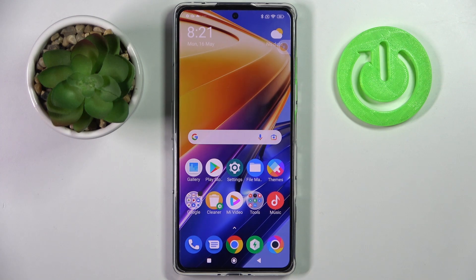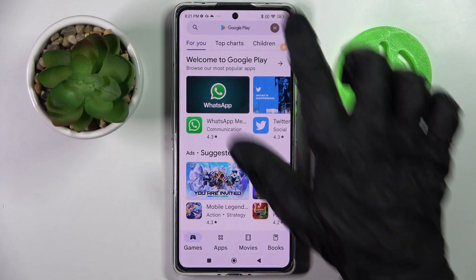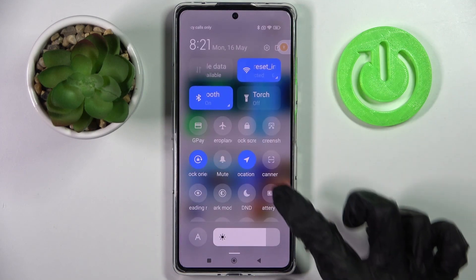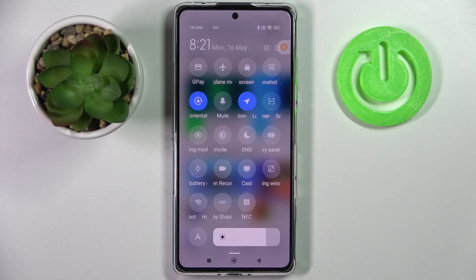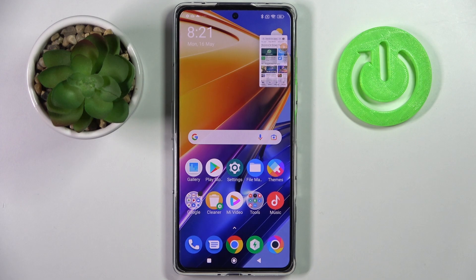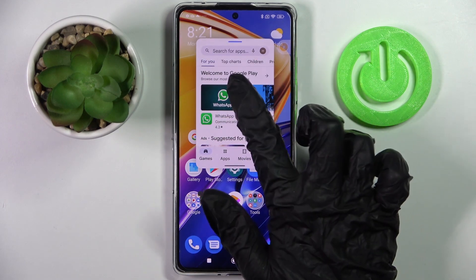First of all, open one of your apps like Play Store and open the tab menu. Now you need to look for the floating windows shortcut and click on it. As you can see, now I can use my app in this little window over here.